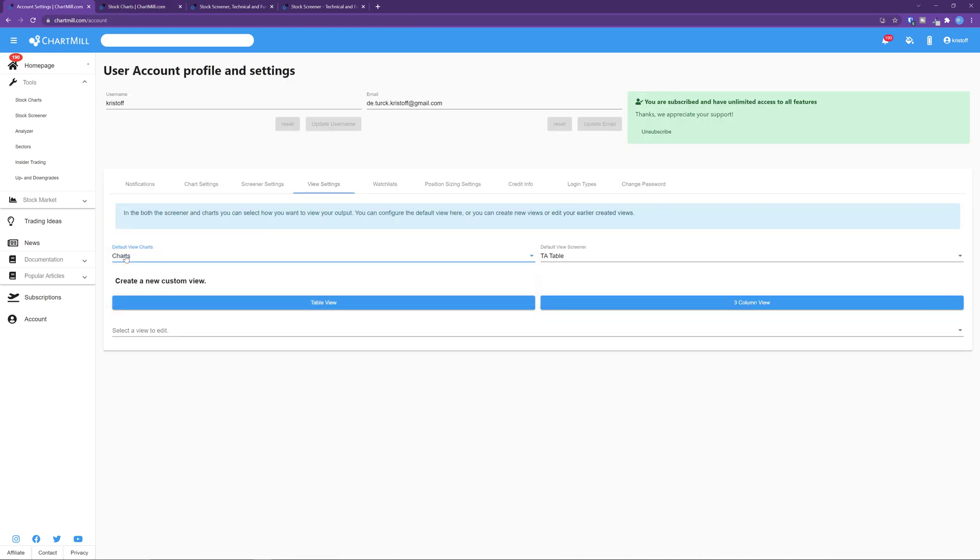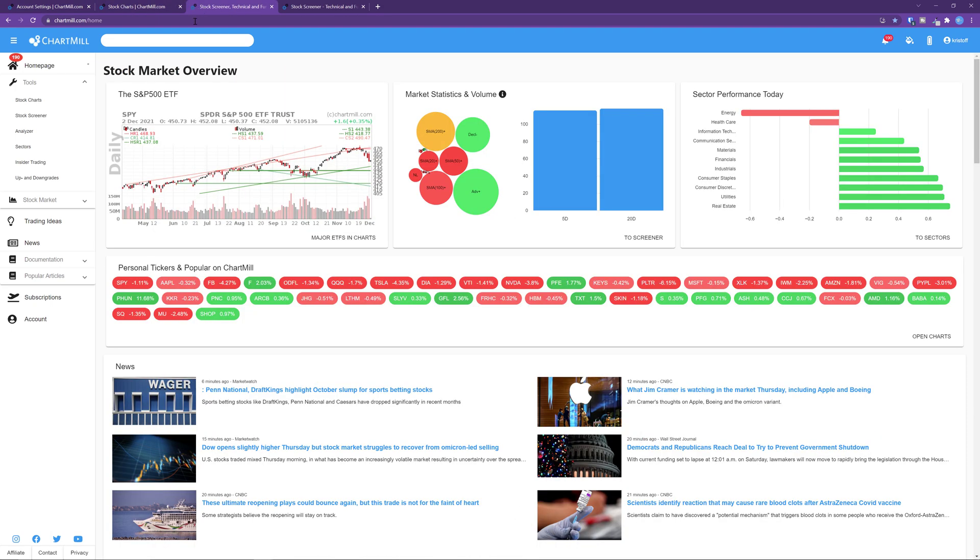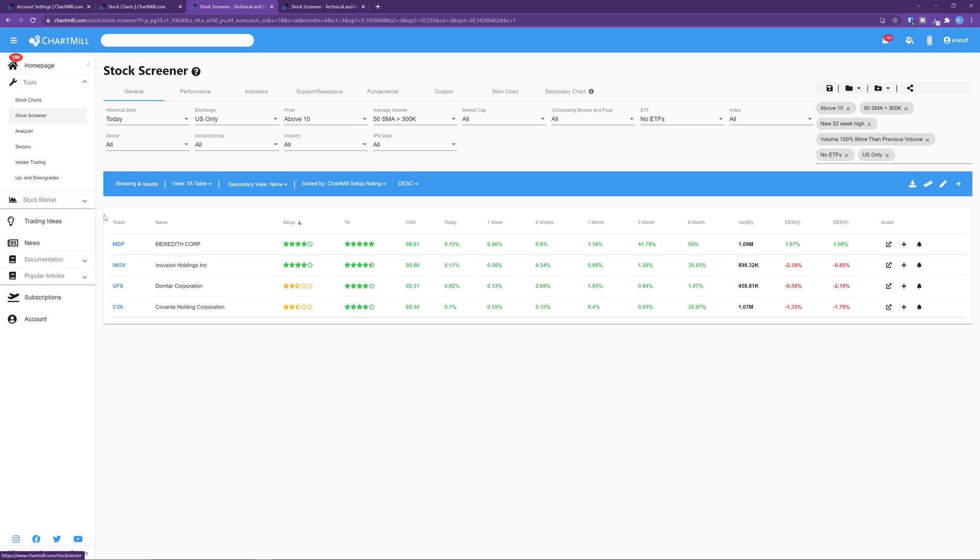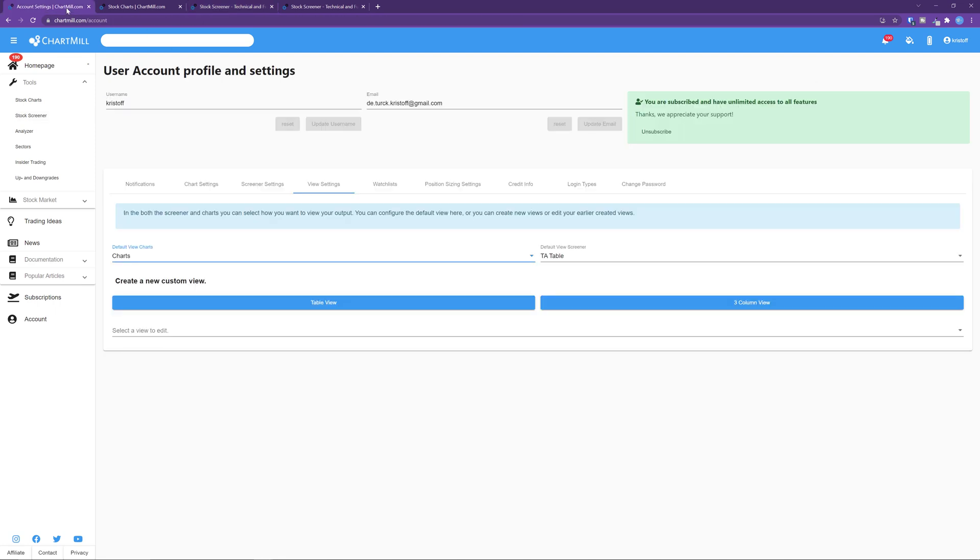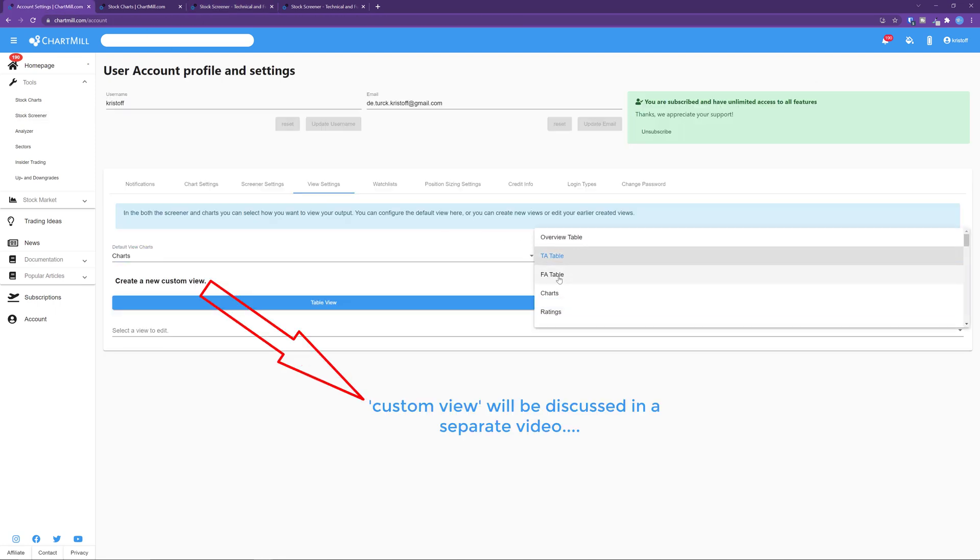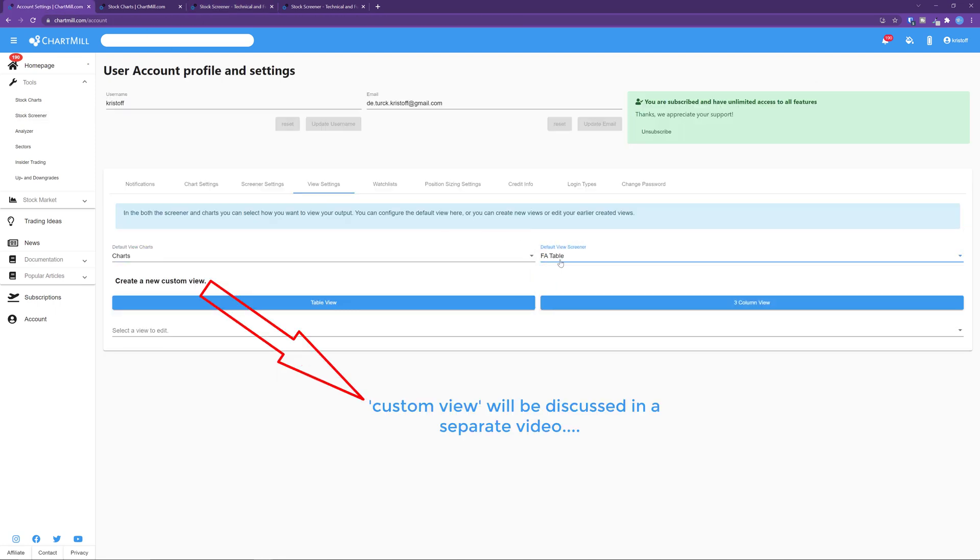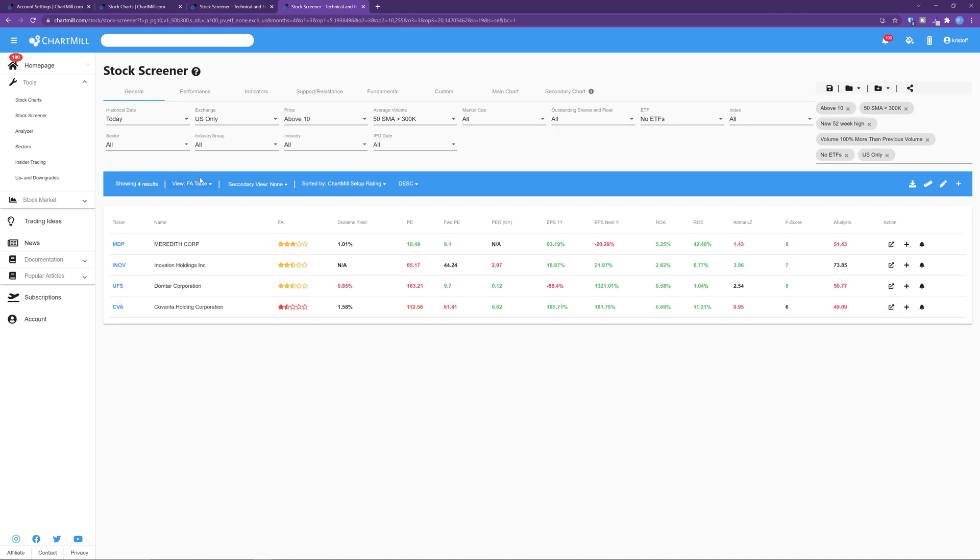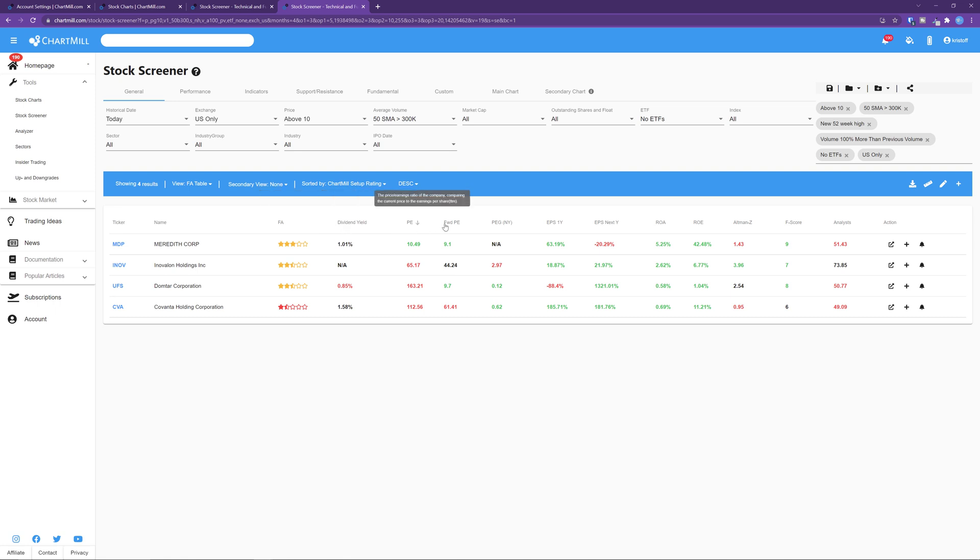If I select the technical analysis table for the stock screener view and I subsequently visit the stock screener page, the default TA table view will be shown with the Chartmill setup quality, technical rating, Chartmill relative strength, etc. If you prefer to see fundamental ratios, select the fundamental analysis table in the view settings. The default screener in the stock screener will now change to fundamental analysis table. The view is also in tables, but Chartmill will now show first the fundamental rating with next to it dividend yield, price earnings ratio, forward price earnings ratio, etc.